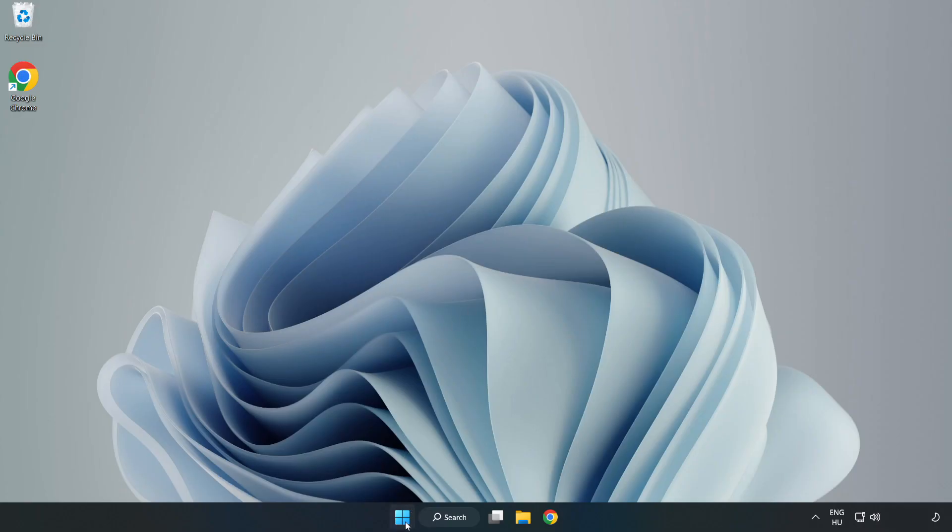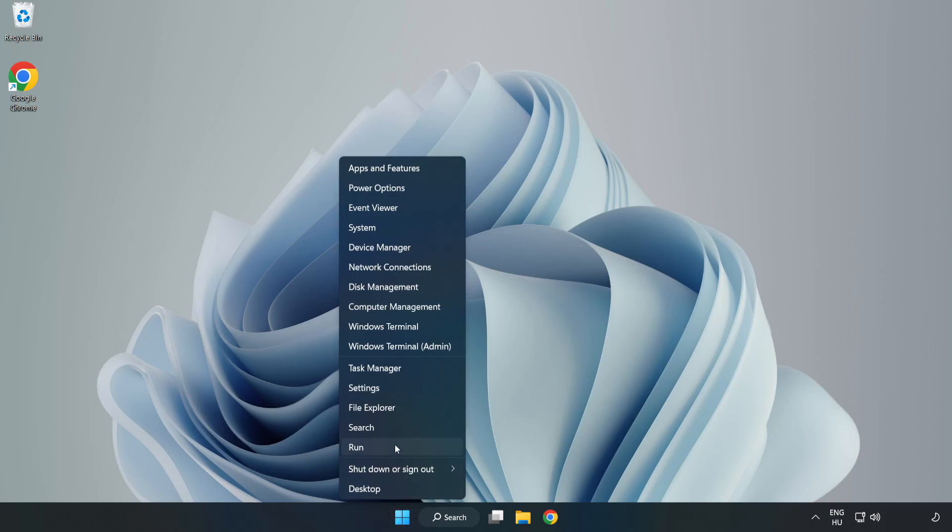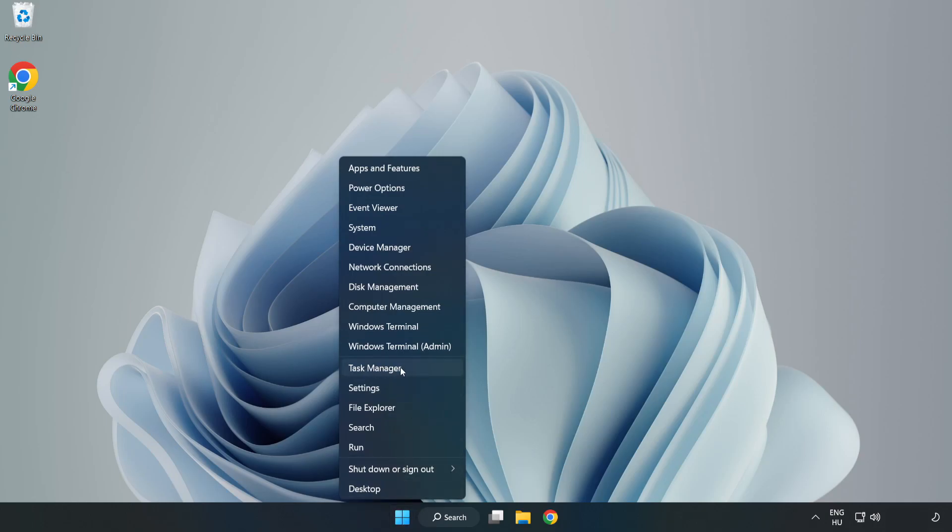If that didn't work, right-click start menu, open task manager.